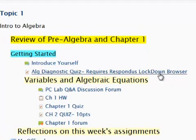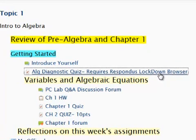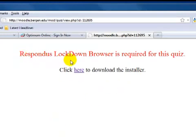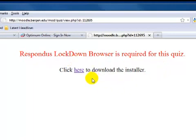When I click on this link, the quiz does not start up. Instead, I get a warning message. Respondus Lockdown Browser is required for this quiz. Click here to download the installer.